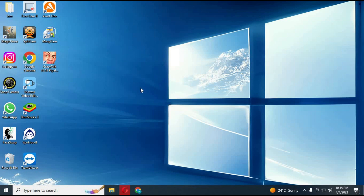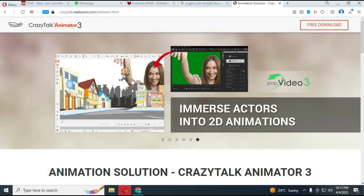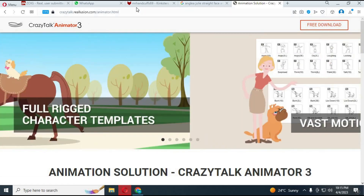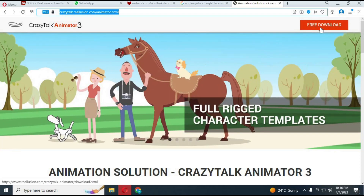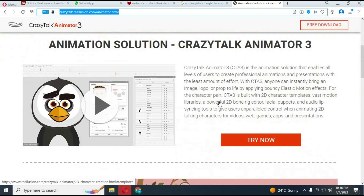To download this software on your computer or phone, you can go to the download link in my description and download the free version of it. After downloading it, install it. You will have to make an account to use the free version, and you will get a 15-day trial for the free version.